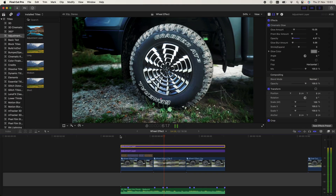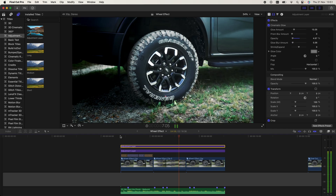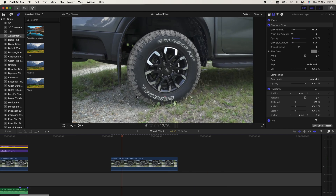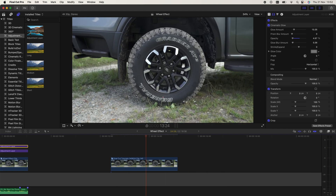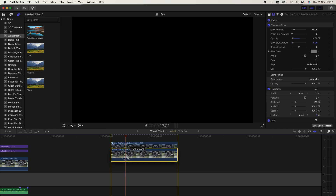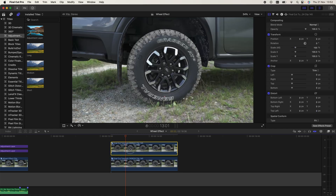Today I'm going to show you how I created this trippy car wheel effect. Here is my raw video clip, and the first thing I'm going to do is copy and paste the video clip — hold down option and click and drag the video clip up. Now we need to mask out the car wheel.